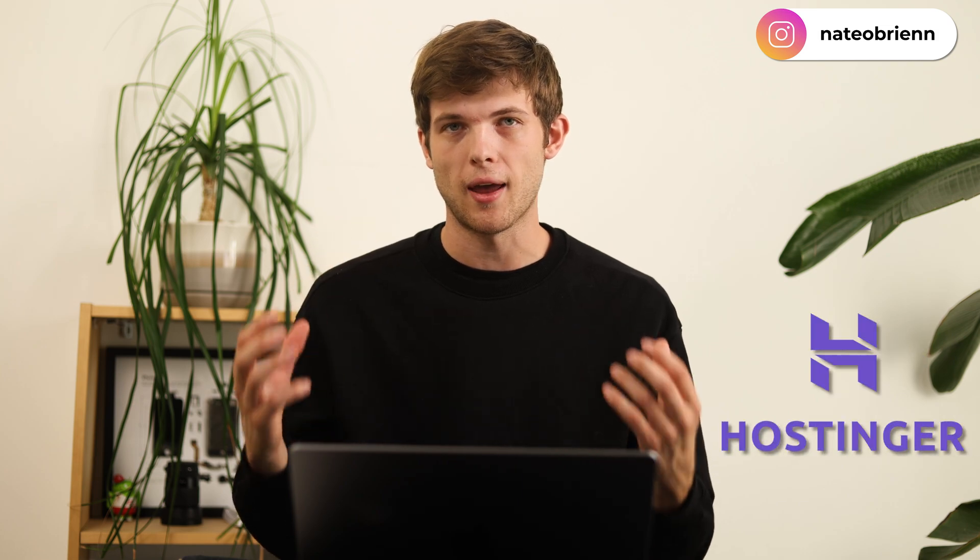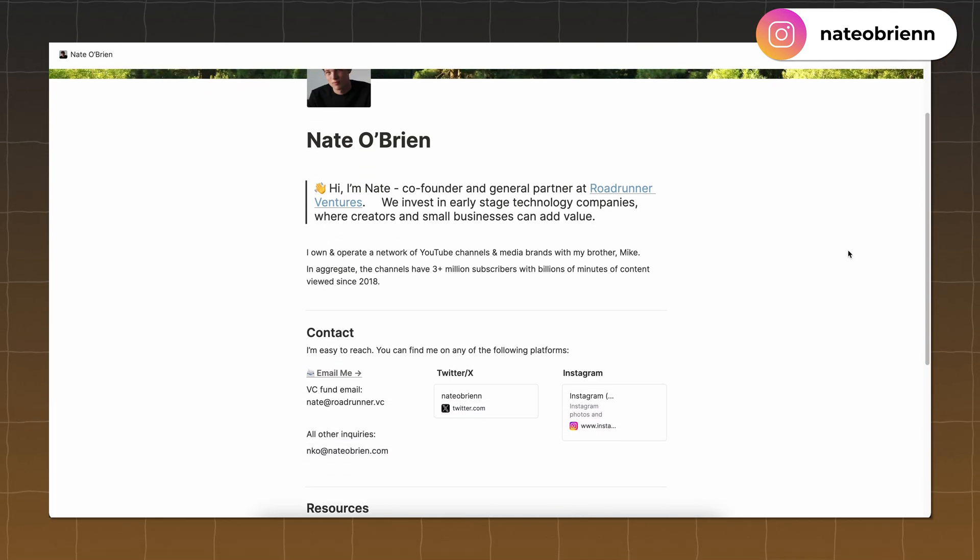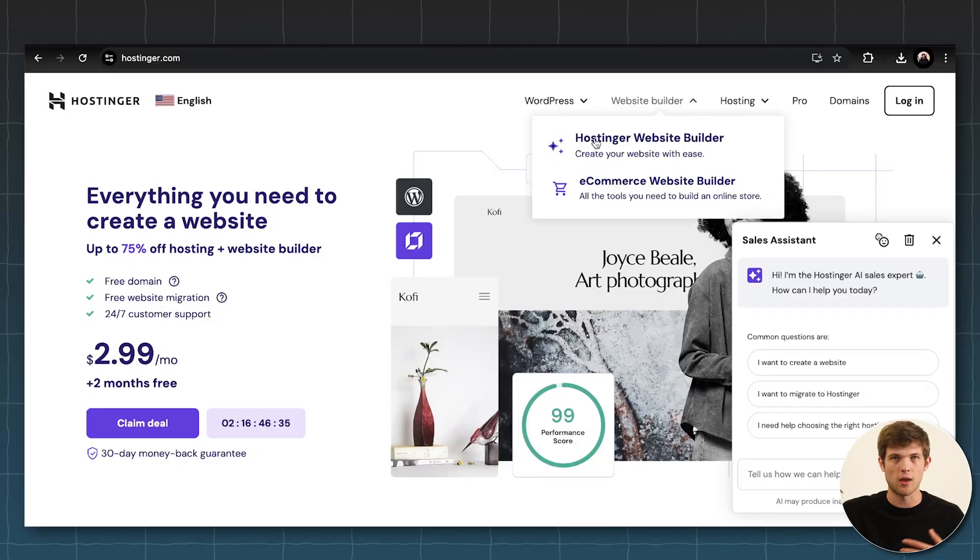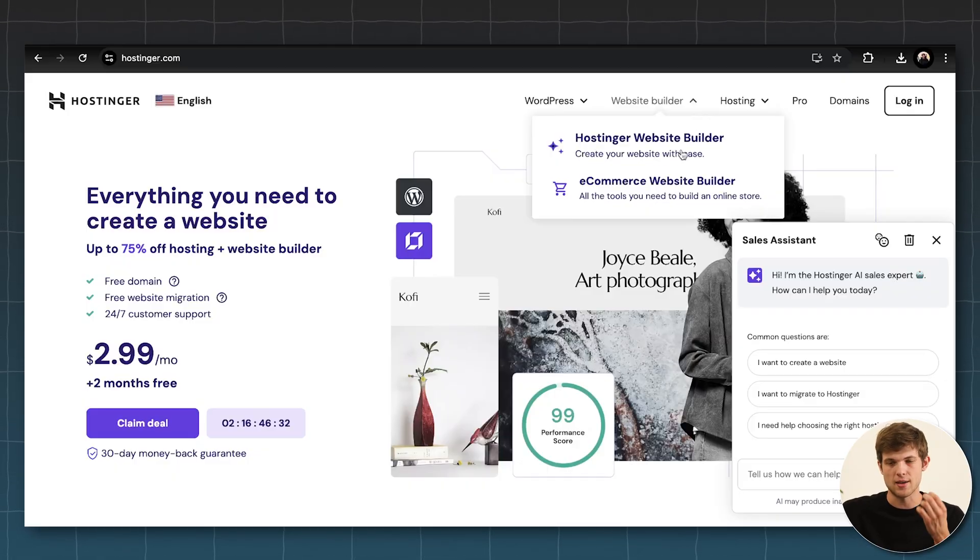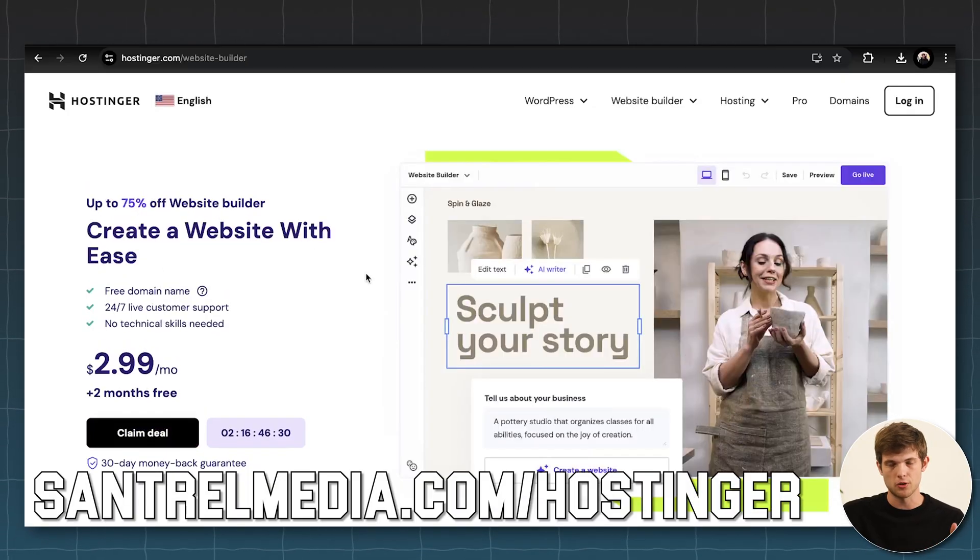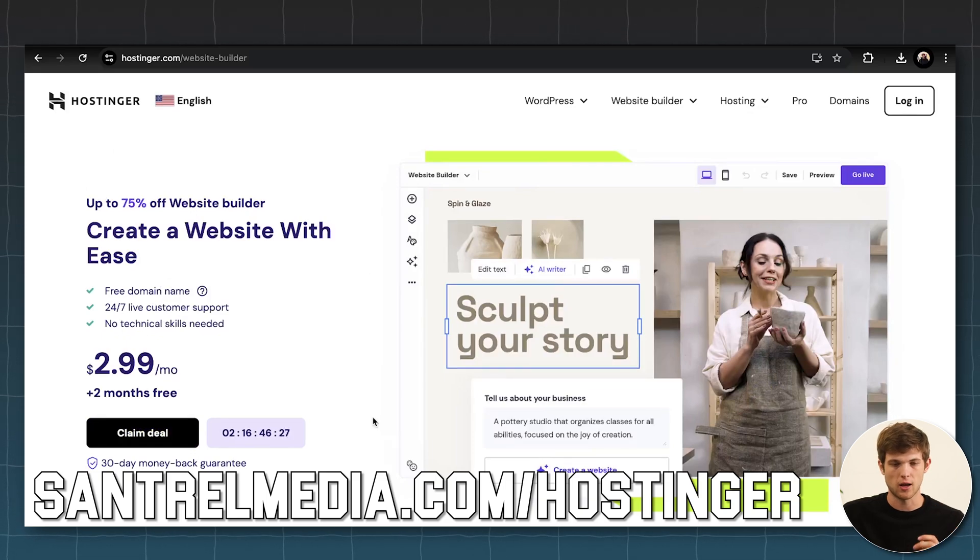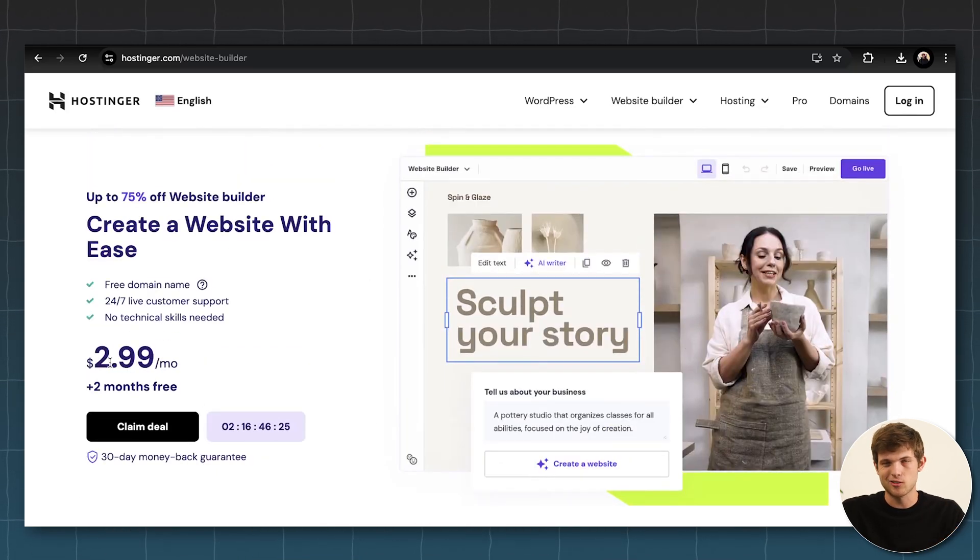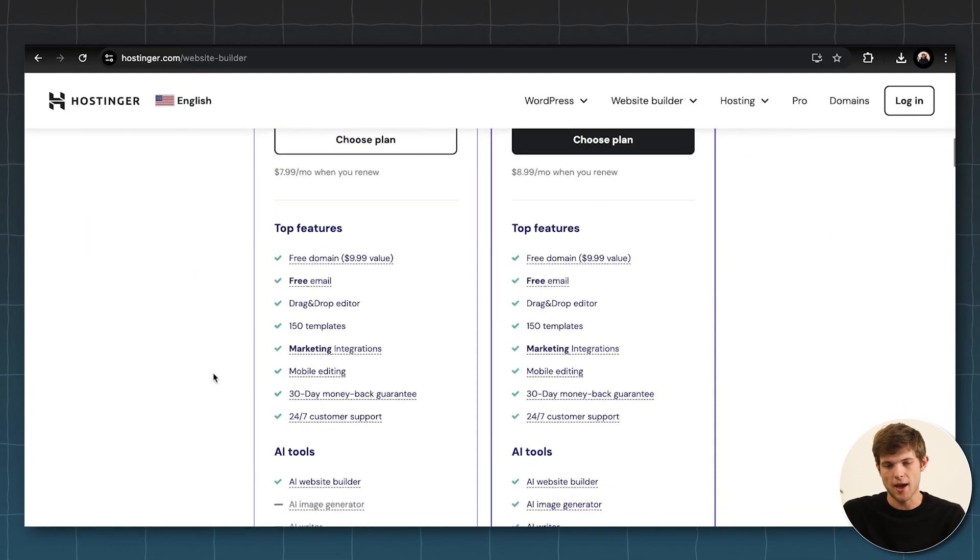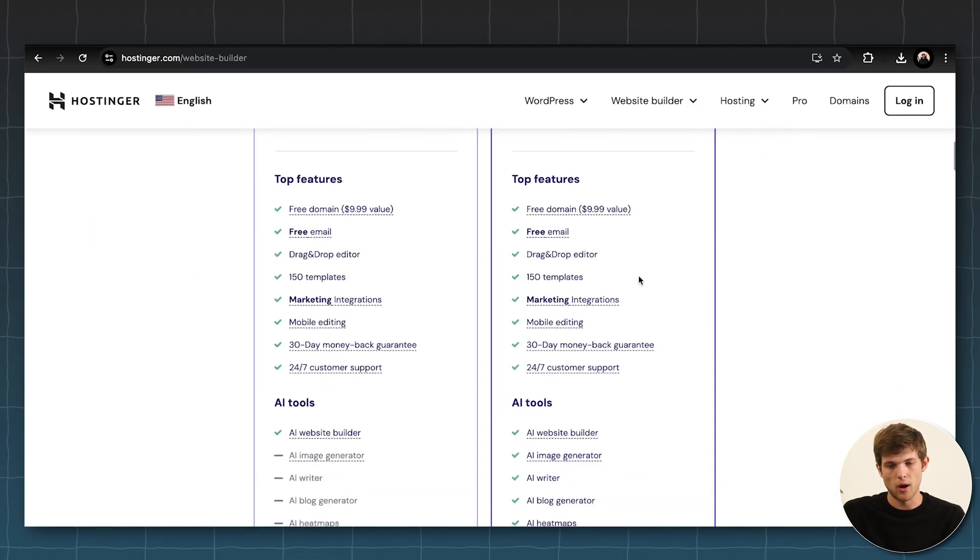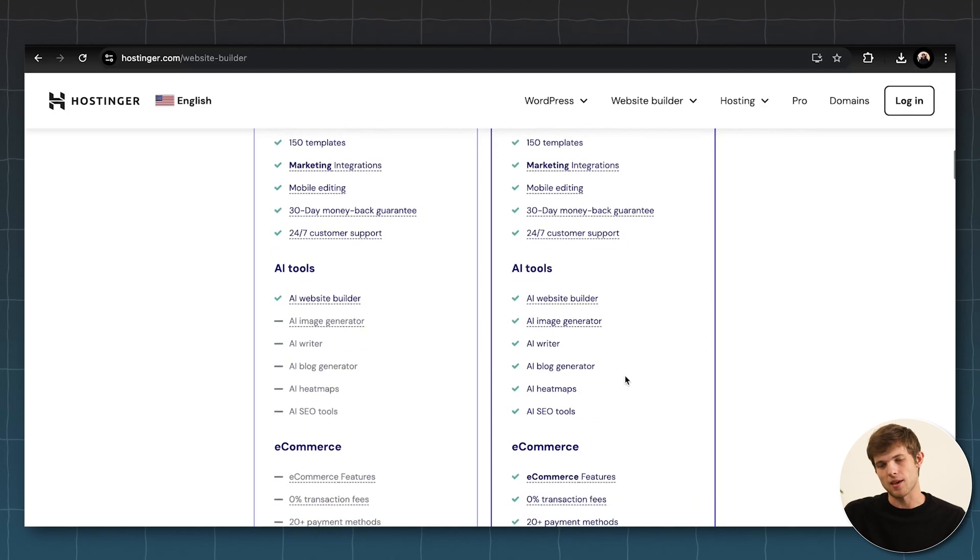So the third AI tool is using Hostinger AI to build a website for you. And you can do this in five to 10 minutes. So whether you want a personal website, like I have NateObrien.com and I just put all my personal accomplishments on there, or if you're creating a website for your business, Hostinger AI can do this for you. If you just go over to sandtrailmedia.com slash Hostinger or you just go to Hostinger.com, you can find it right there and it's like $2.99 a month. These prices can change a little bit, but you can see some of the features that they have in here on their website builders.